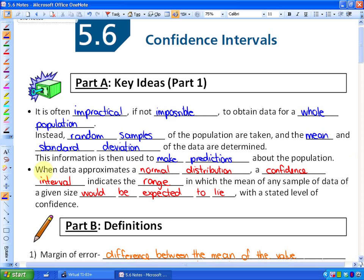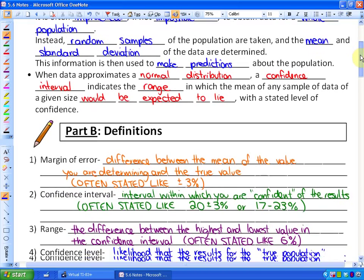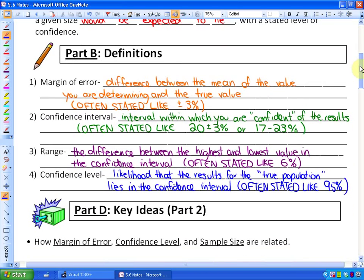When data approximates a normal distribution, a confidence interval indicates the range in which the mean of any sample of data of a given size would be expected to lie, with a stated level of confidence. Essentially, we can be somewhat confident in our results but not perfectly confident. We'll look at different definitions and ideas around this concept called the confidence interval.